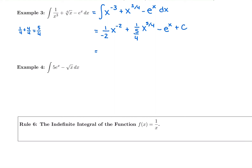We need to get rid of complex fractions. So I'm going to keep that negative one-half x to the negative 2. When the new power is 5 fourths, instead of writing 1 over 5 fourths, we flip it to be 4 fifths — 1 over 5 over 4 is just 4 over 5. And then we have minus e to the x plus C.